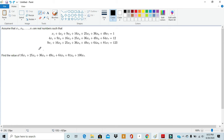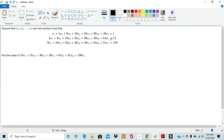Just by looking at the problem we see several patterns. In the first equation, the coefficient of each x term is just the square of the subscript: the coefficient of x1 is 1² = 1, the coefficient of x2 is 2² = 4, the coefficient of x3 is 3² = 9, and similarly the coefficient of x7 is 7² = 49. The same kind of thing happens with the second equation — instead of just the subscript squared, it's (subscript + 1)², so (1+1)² = 4, (2+1)² = 9, all the way to (7+1)² = 64.